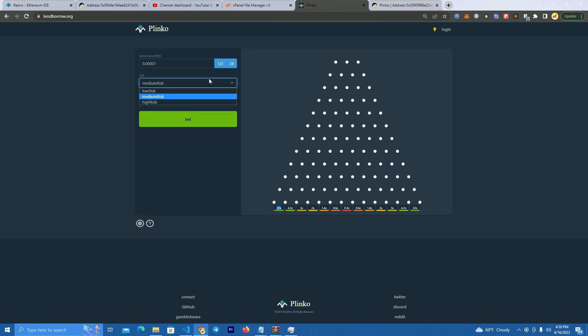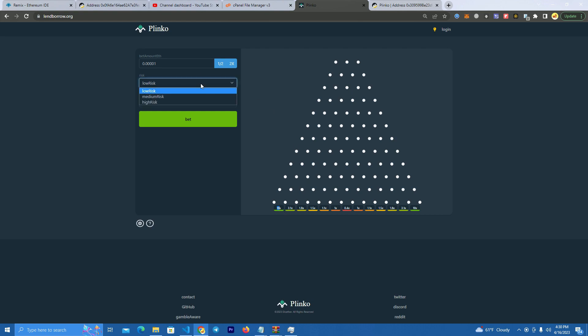Also we have here the risk management. You can choose low risk—it's lower losing risk but also lower winnings. So we select that here and we click bet to play.